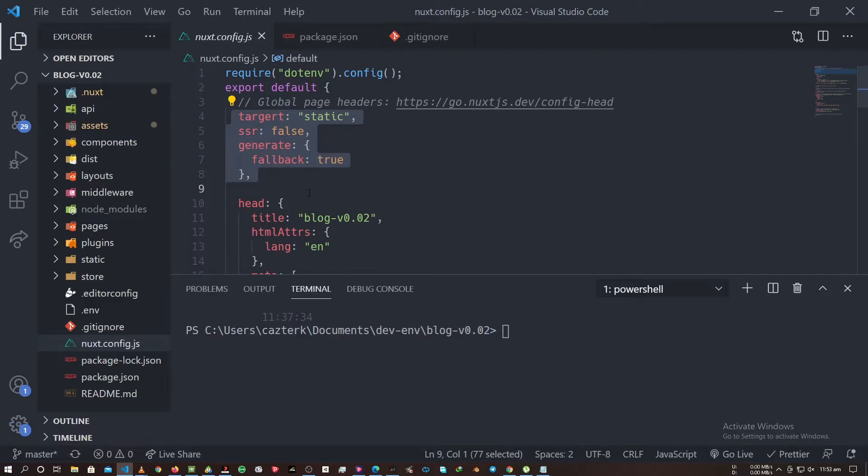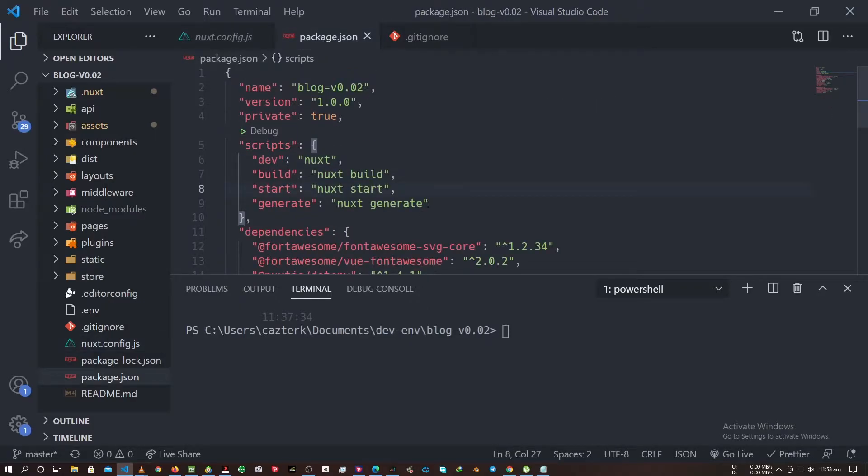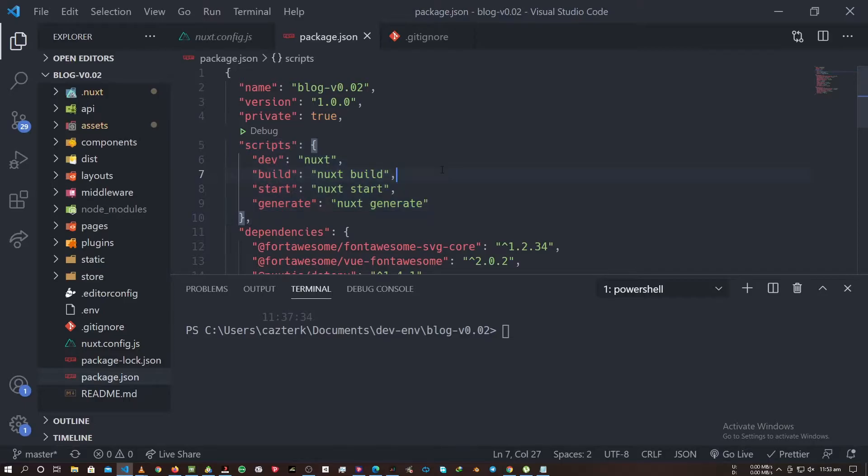Then we go in the package.json file. On our scripts, want to make sure dev is equal to next, and build next build, start next start, generate next generate like that. Make sure it's like that.